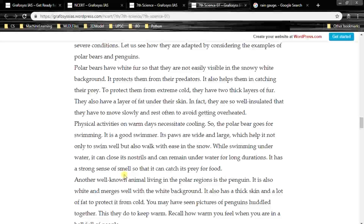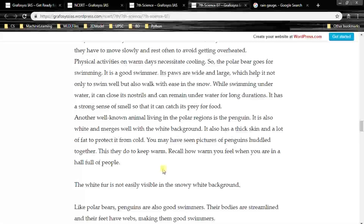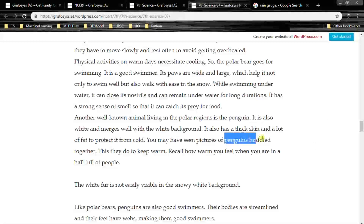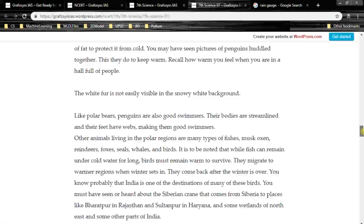Another well-known animal living in polar regions is the penguin. It is also white and merges well with the white background. It has a thick skin and a lot of fat to protect it from cold. Penguins huddle together to keep warm. Like polar bears, penguins are also good swimmers — their bodies are streamlined and their feet have webs, making them good swimmers.